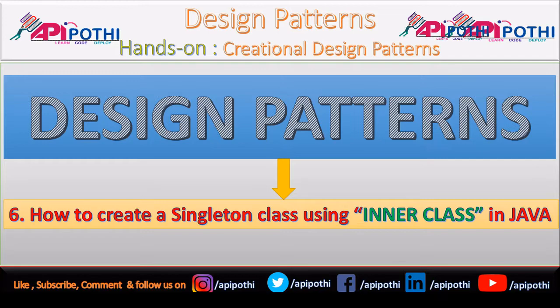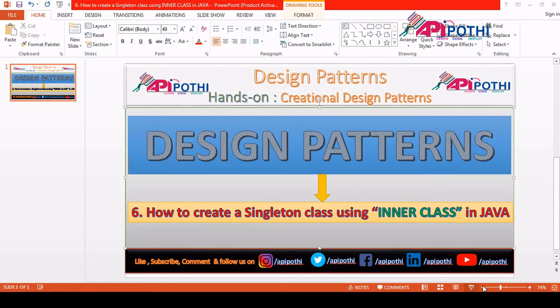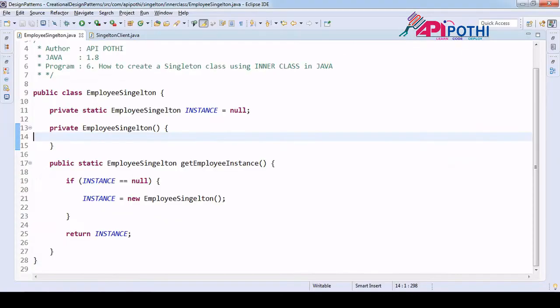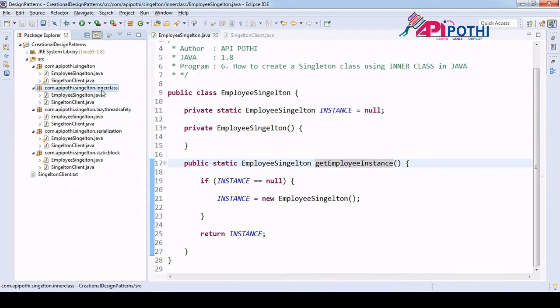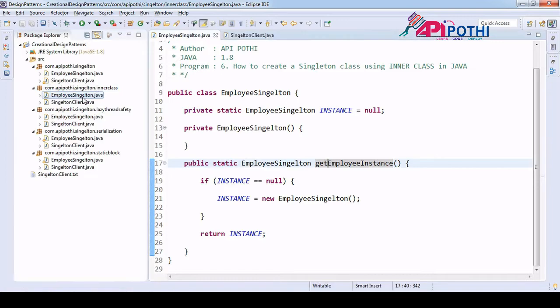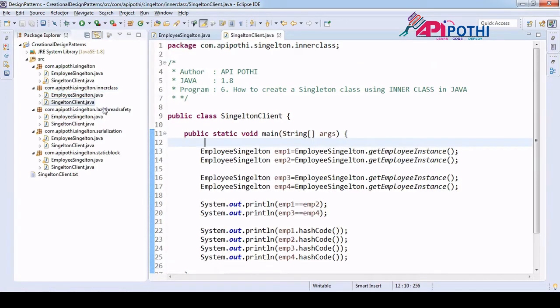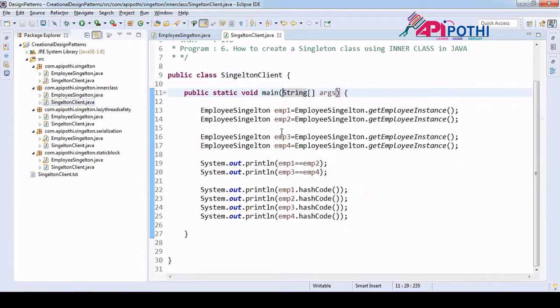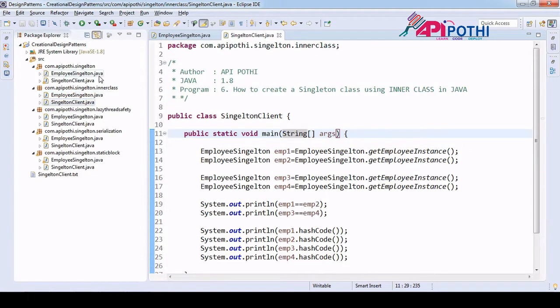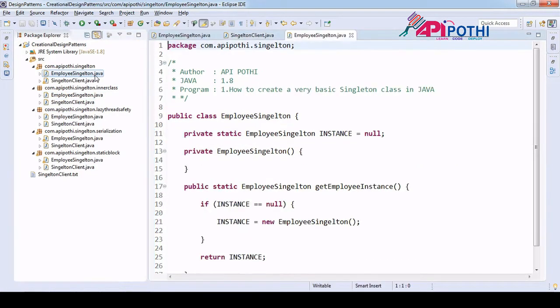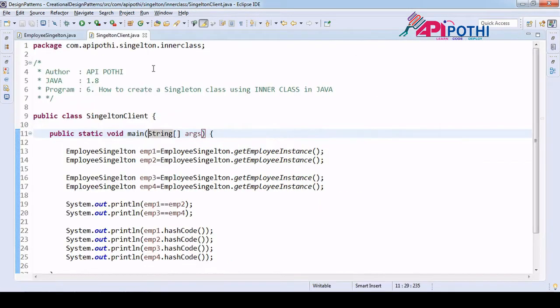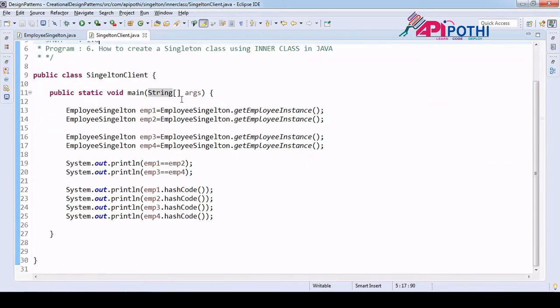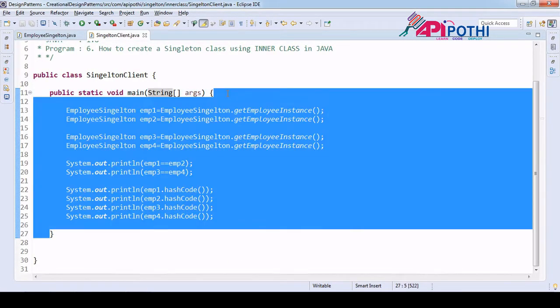Now coming to the coding section. If you see, this code is available in the package called inner class, where I have the same simple code that we wrote in our first video. There are no changes here. This is just the client program to test the Singleton.